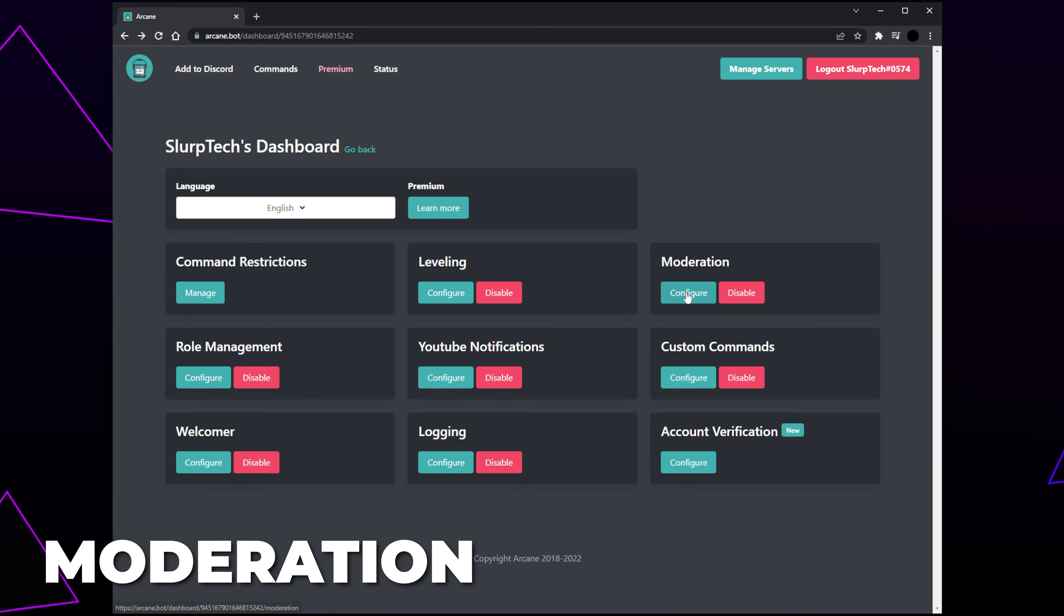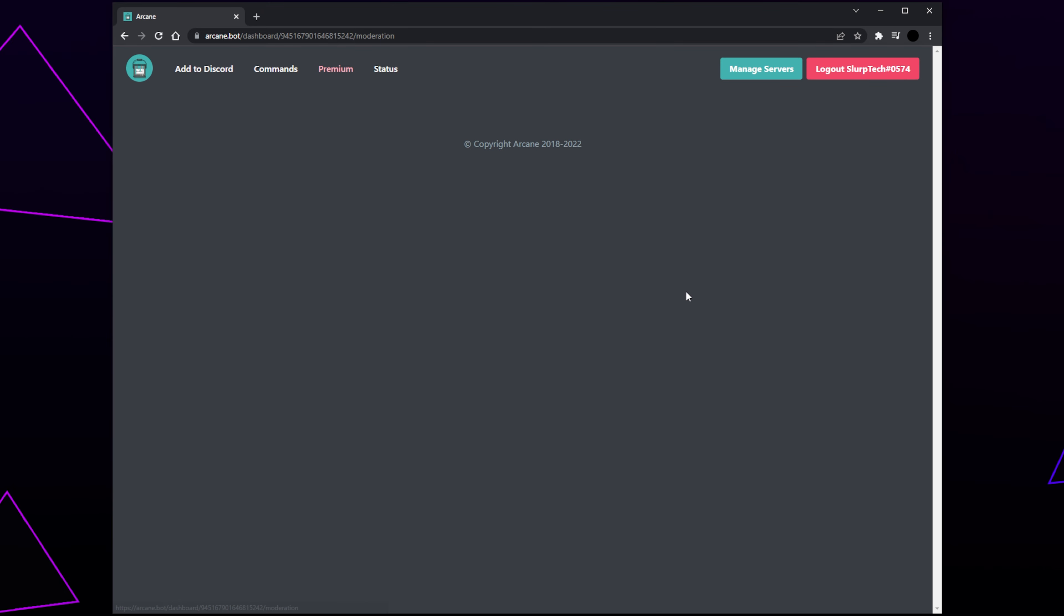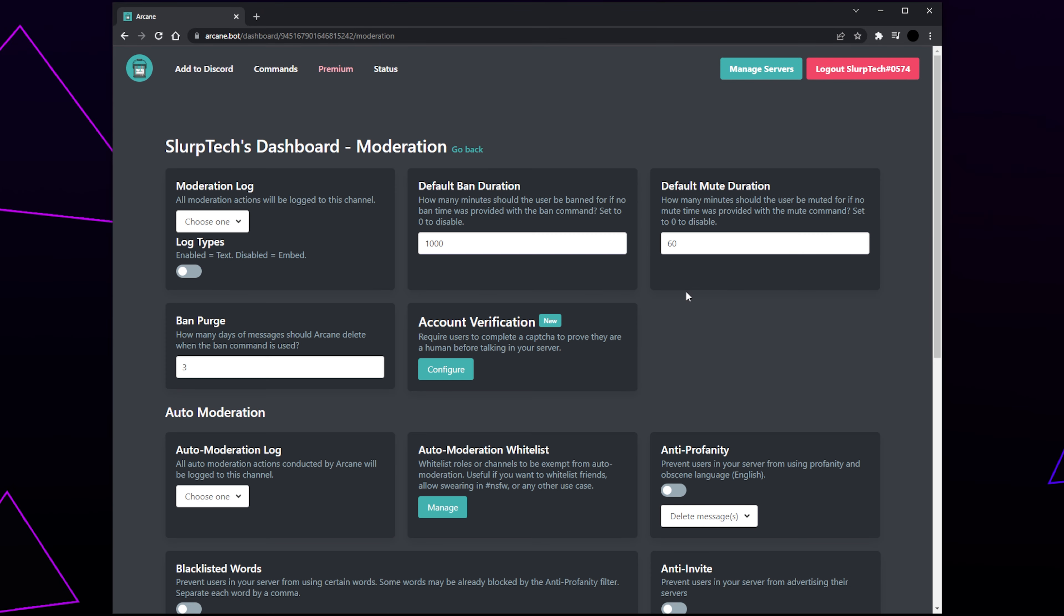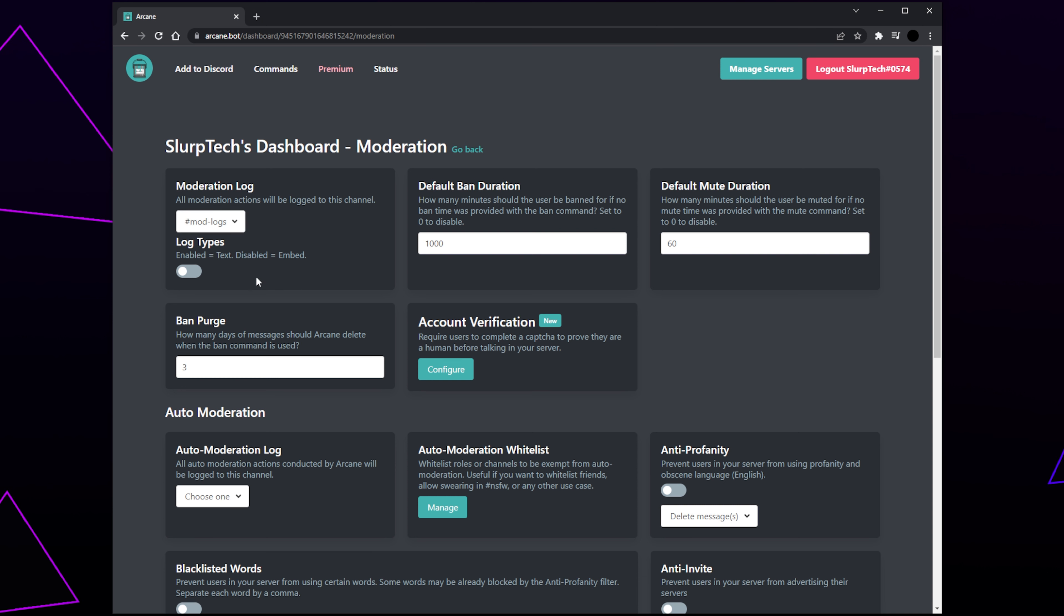Click the Configure button under the Moderation heading. First, we need to set up the logs. Logs will post moderation actions in a text channel. Click the drop menu and choose a channel. Usually, the channel will only be viewable by moderators. Set the ban and mute duration. This is how many minutes the punishment will last when the command is used. Set the ban purge. When a member is banned, their messages will automatically be deleted for the set number of days.